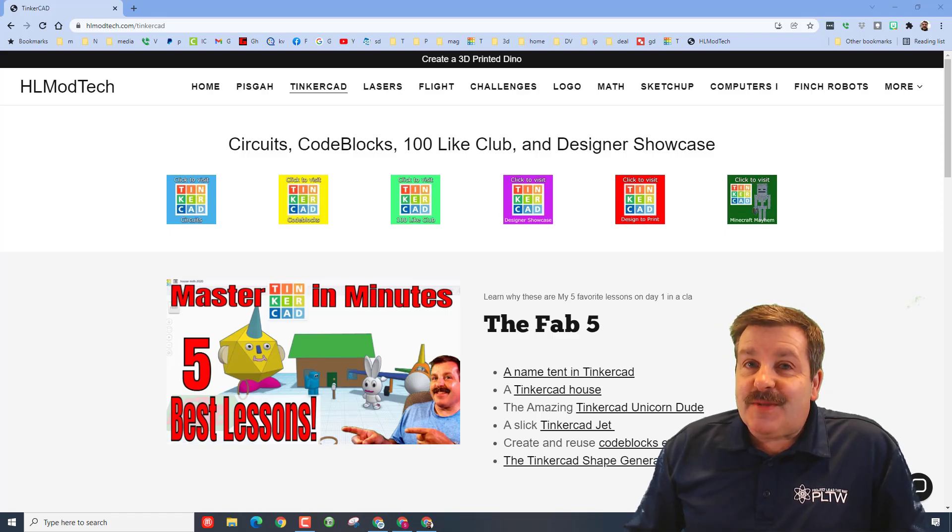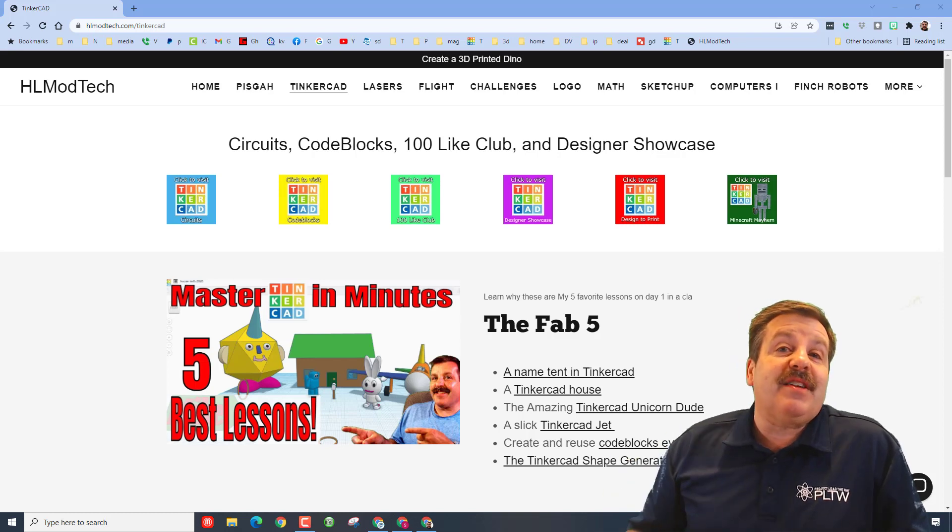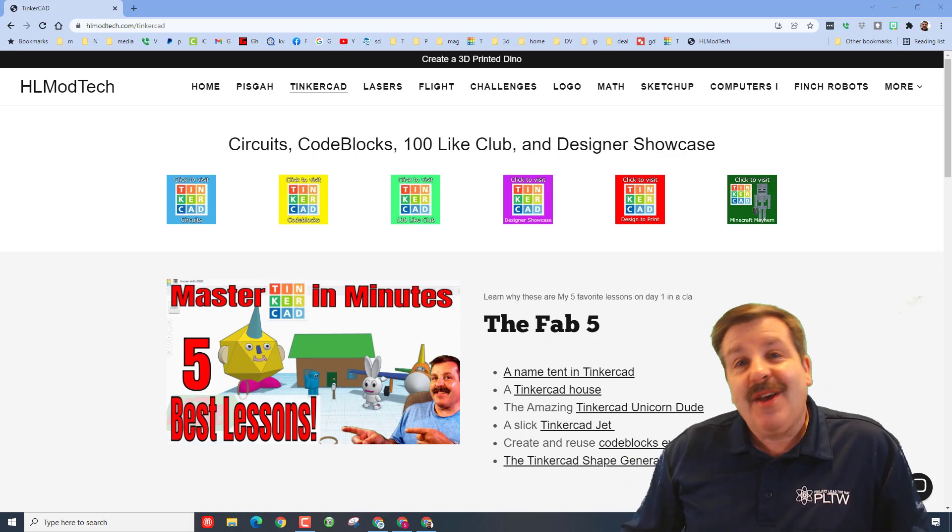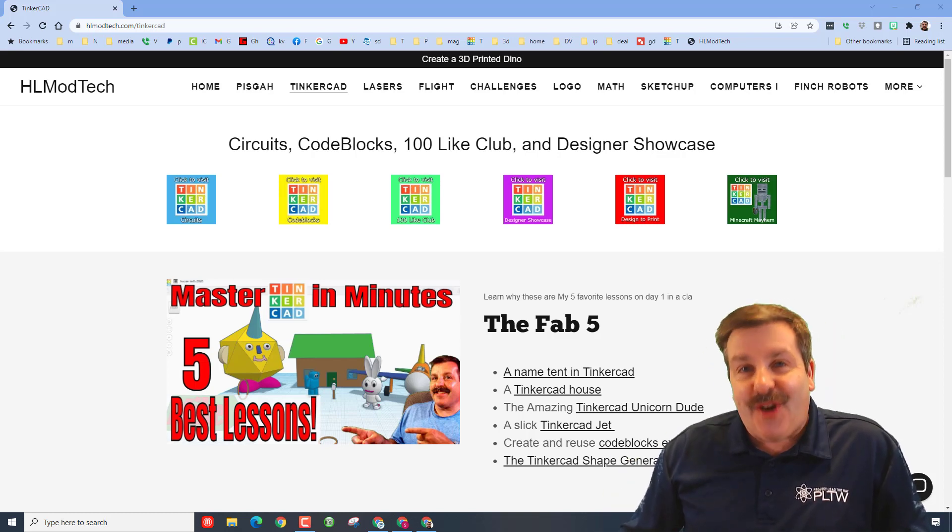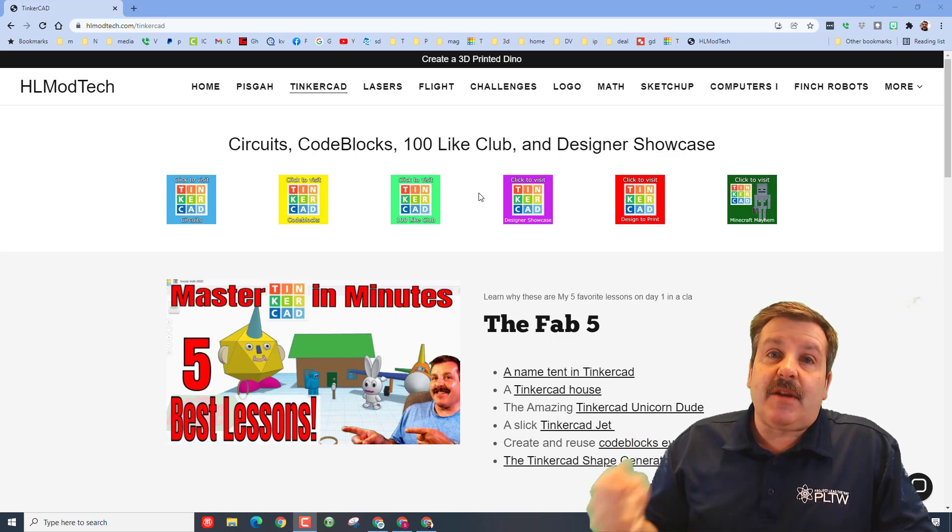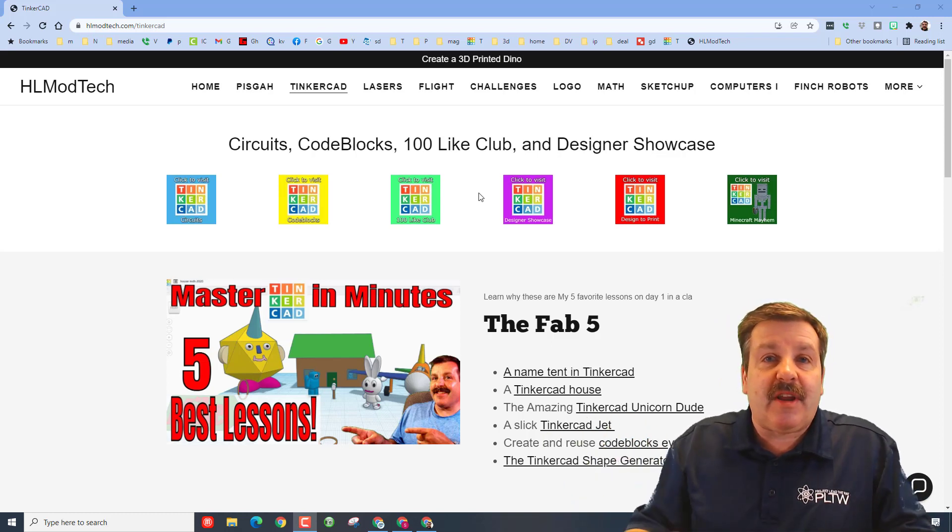Good day friends, it is me HL Mod Tech and it's time for our first lesson in Tinkercad, so let's get cracking. Our first project is going to be a name tent. It helps me learn your names as I walk about the classroom.